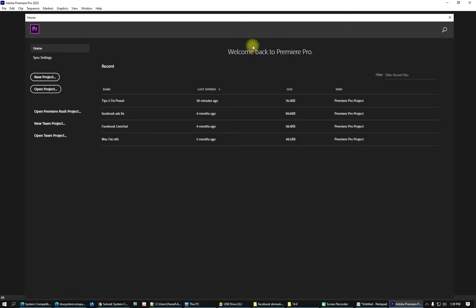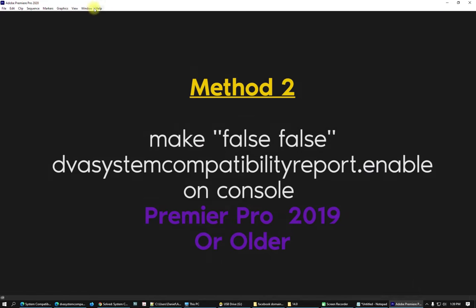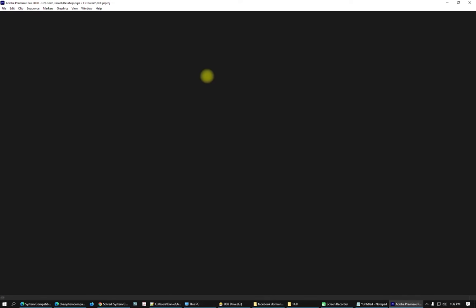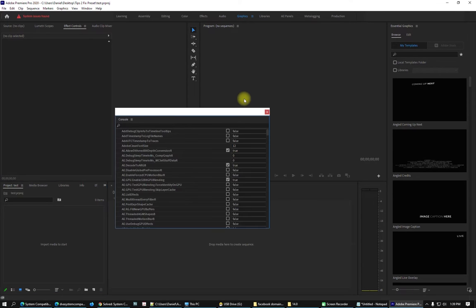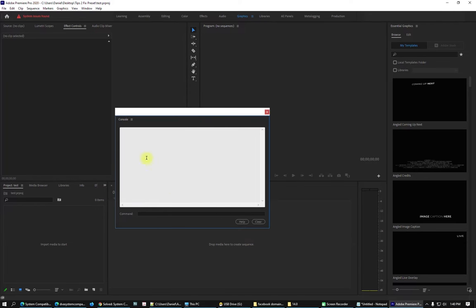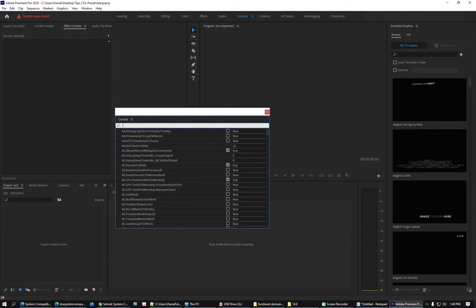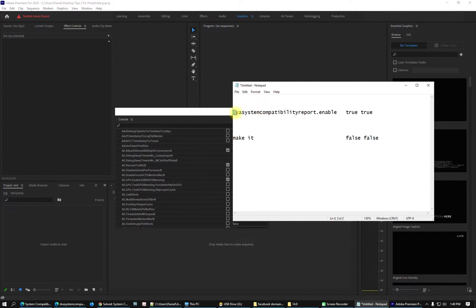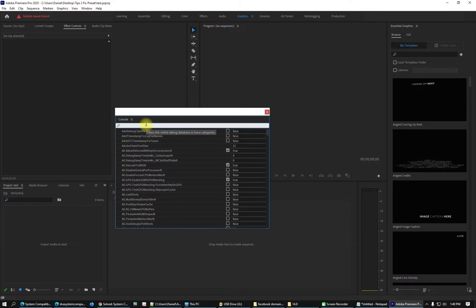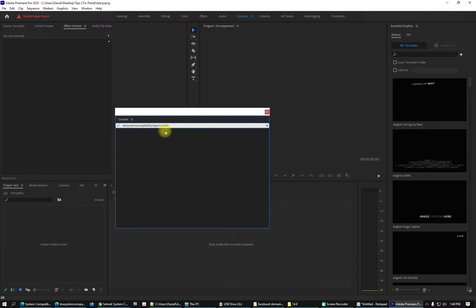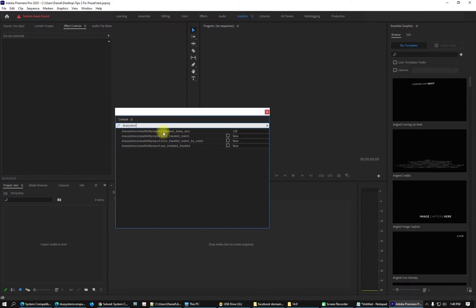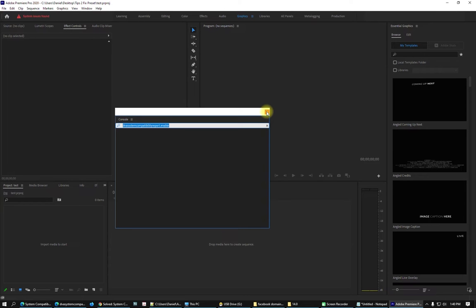If you have an older version of Premiere Pro, create a new project, then press Ctrl+F12 to open the Console view. After that, go to Debug Database View and search for 'dev system compatibility report enable'. If you're on an older version you'll see it listed there, and you can change the value from true to false. Click Apply.